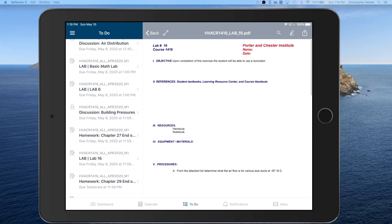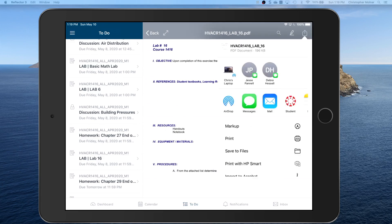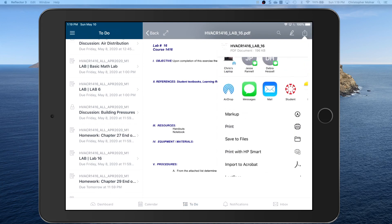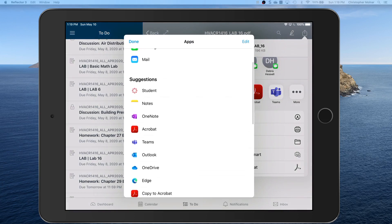So what we need you to do is click the little export area up there at the top. You're not going to find PDF Expert on this list. You're going to have to show more.